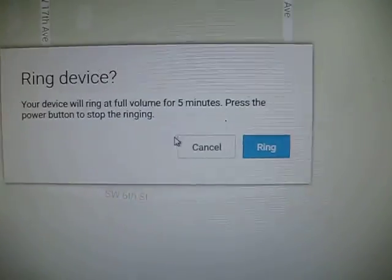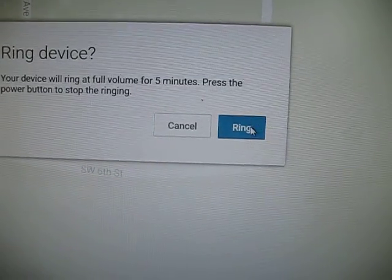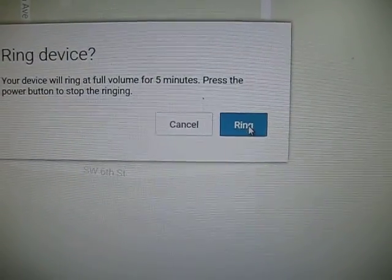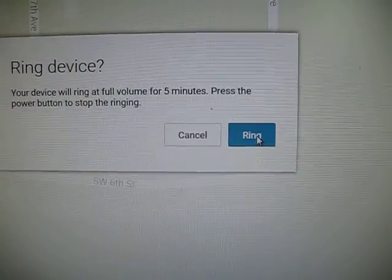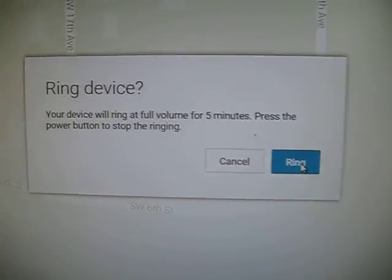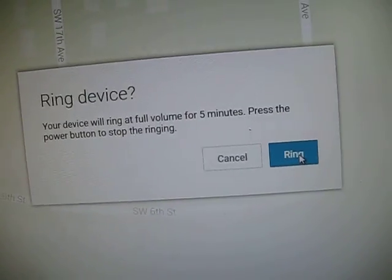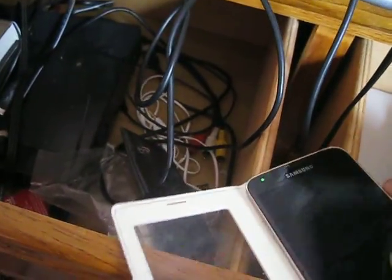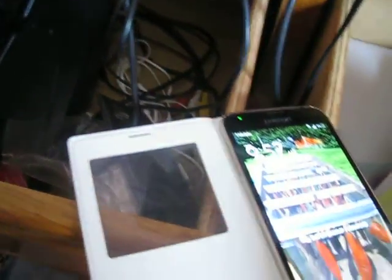Now your phone will start ringing without anybody calling you. Just look — when you open it, there's nobody ringing.